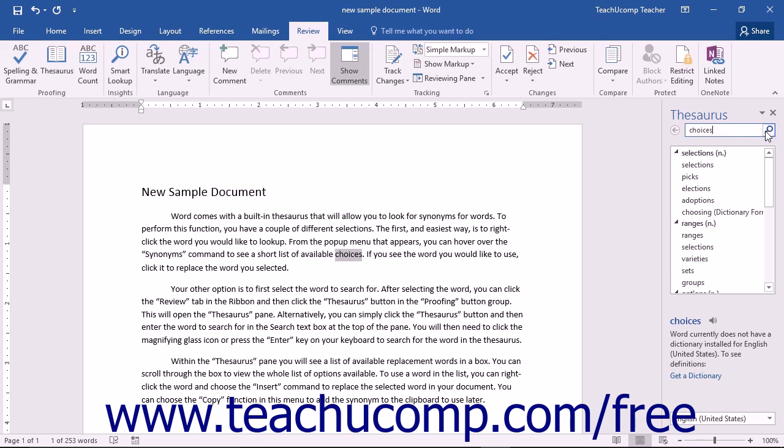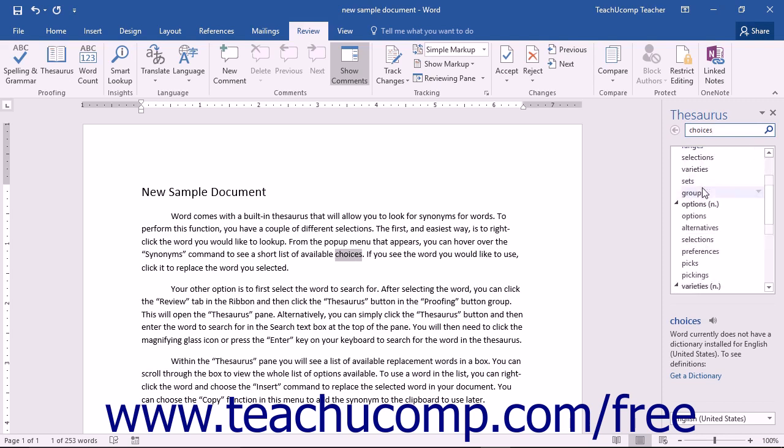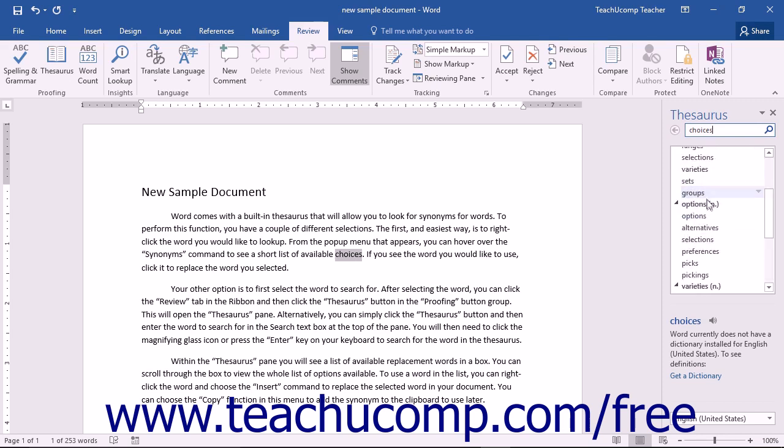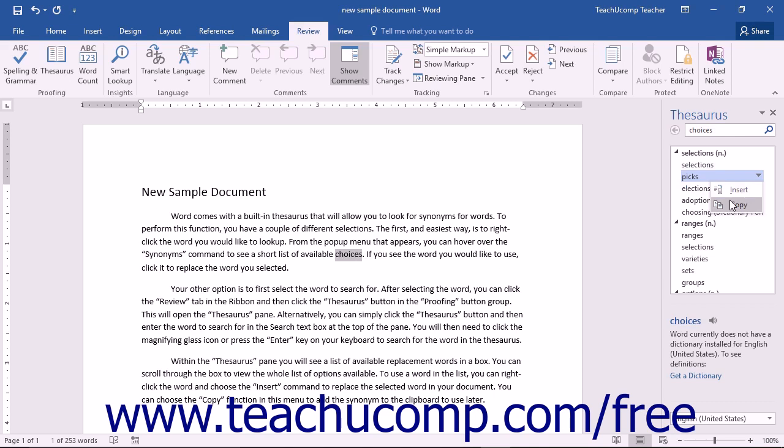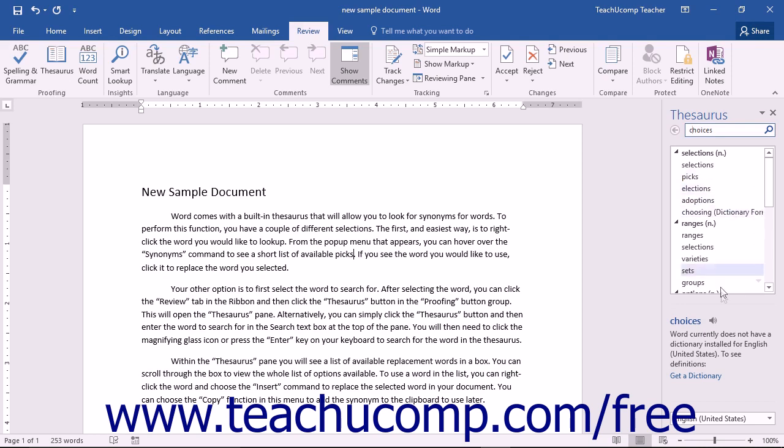Within the Thesaurus pane, you will see a list of available replacement words in a box. You can scroll through the box to view the whole list of options available. To use a word in the list, you can simply right-click on the word and choose the Insert command to replace the selected word in your document. You can choose the Copy function in this pop-up menu to add the synonym to the clipboard for later use. If you are logged into your Microsoft account, you can hear how the word is pronounced and see a definition of the word at the bottom of the pane.